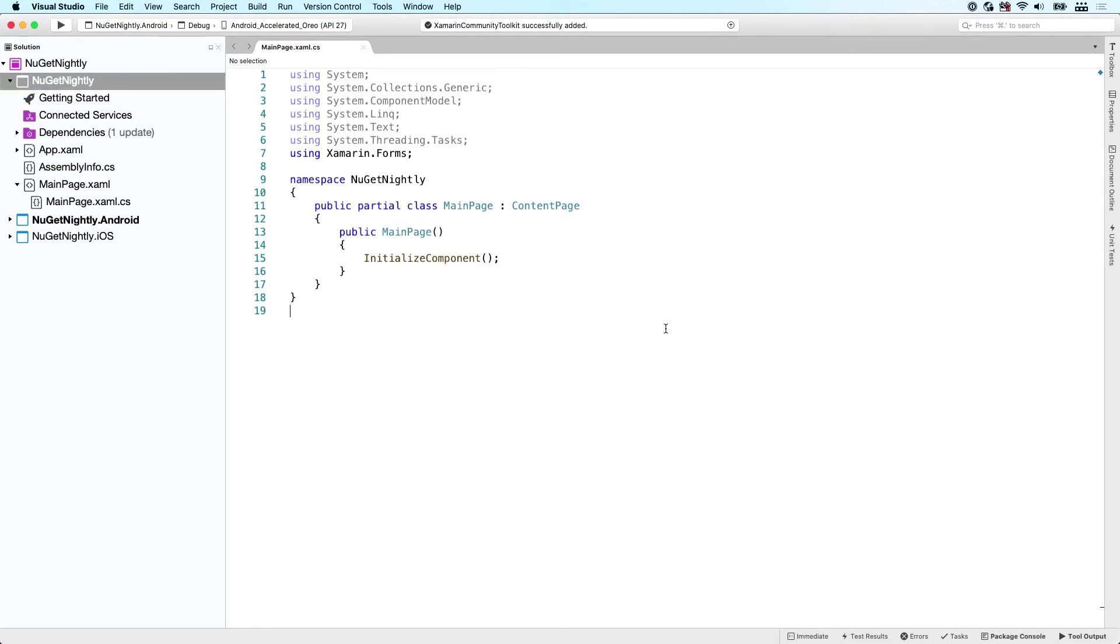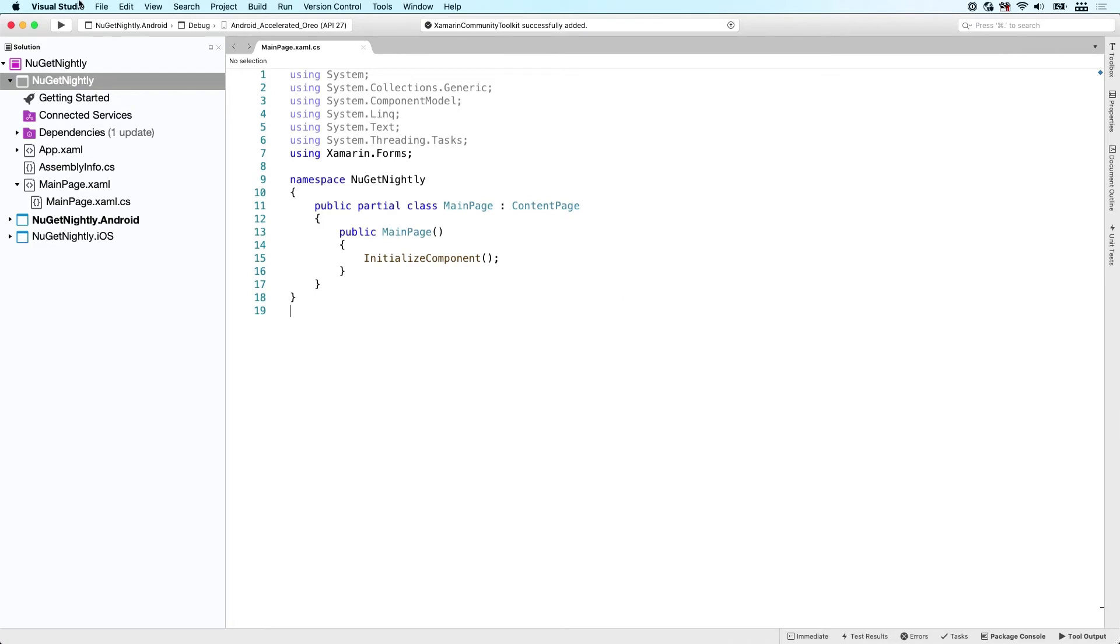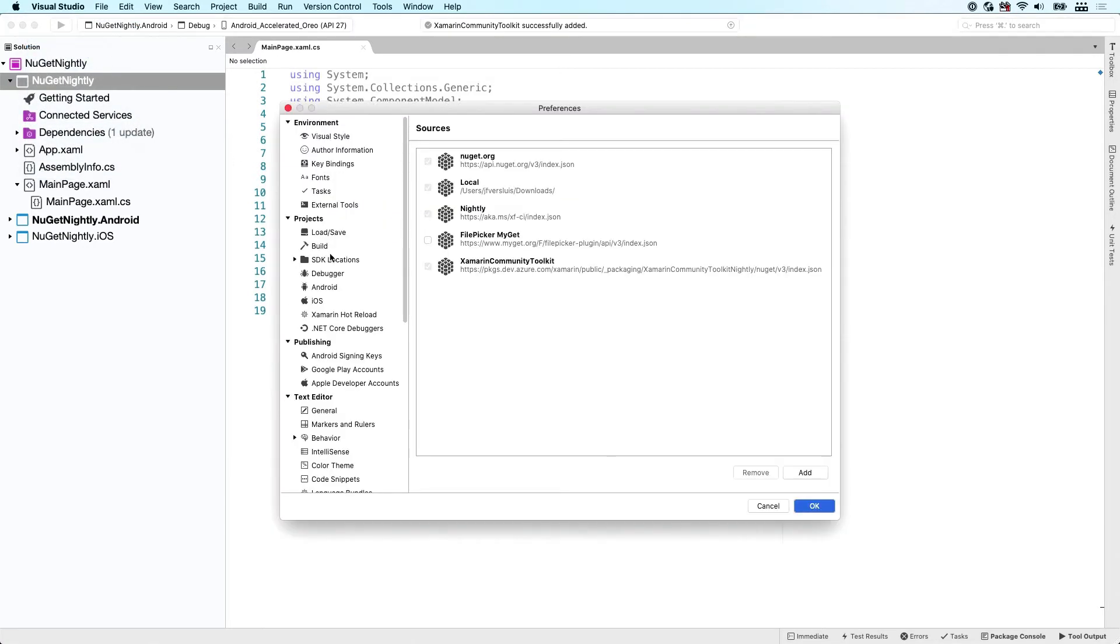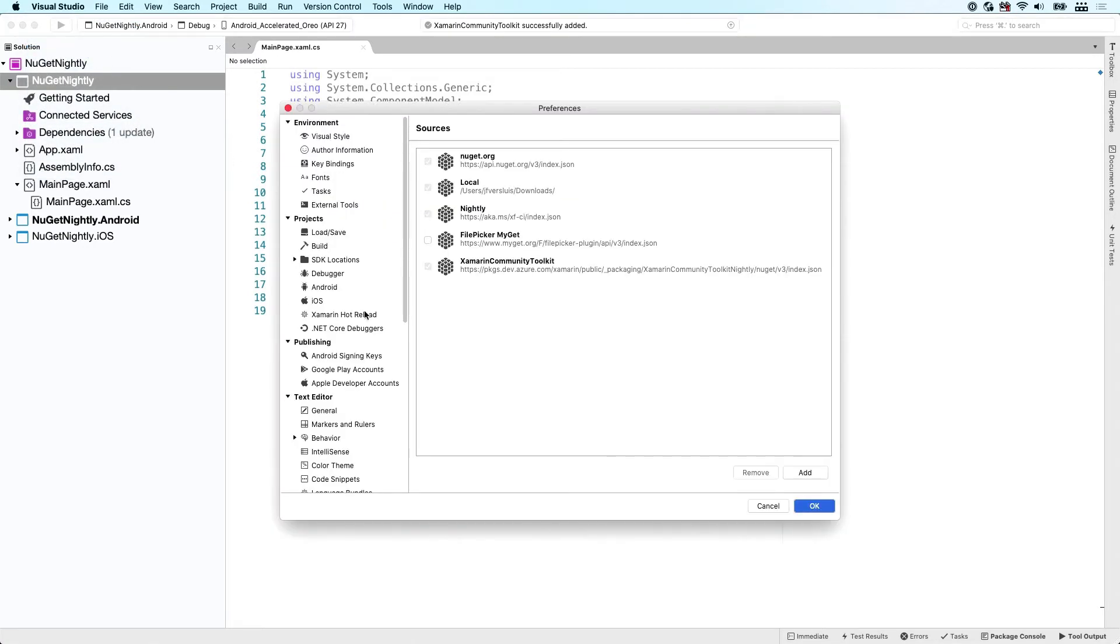Now, the other thing we did is download a new PKG file, which is basically the NuGet package. And we can also use that from a local folder. So again, for that, we go to the Visual Studio menu right here. Again, we go to Preferences. Actually, we go to the exact same window and we add another source.